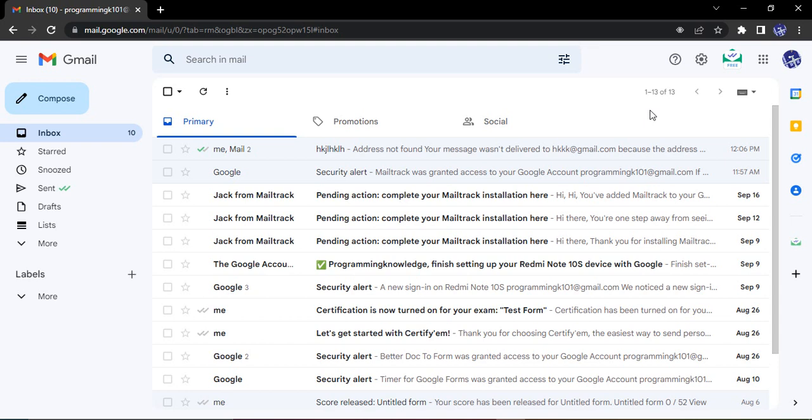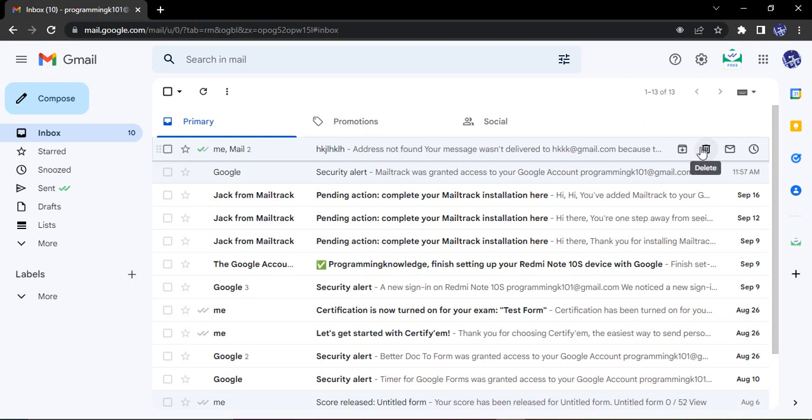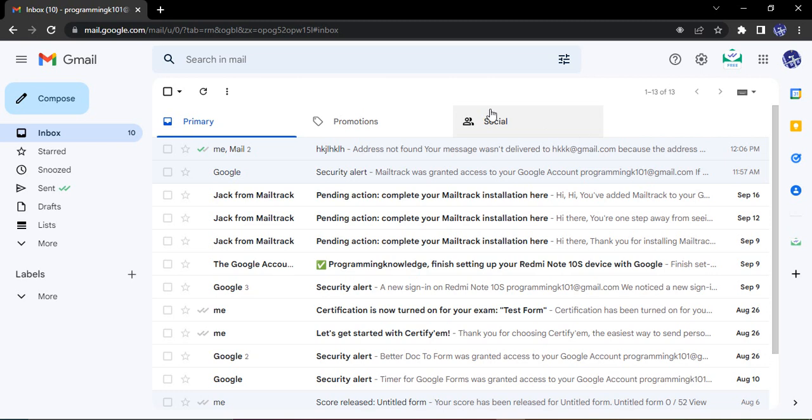Hello everyone, welcome to Gmail tutorials. In this video we will see how can we change the language of all Google products from our Gmail account. So in case you want to use Google products such as Google Docs, forms, drive, YouTube, or even Gmail in your own language, then how can you do that?